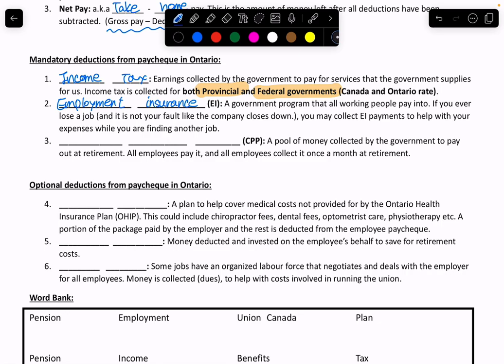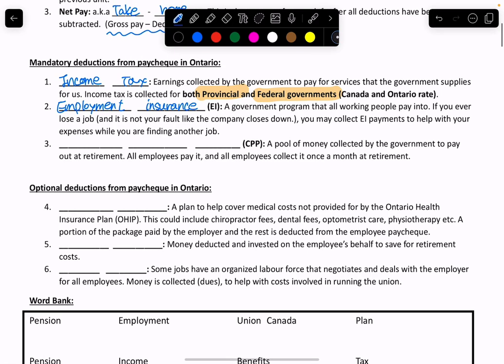The last mandatory deduction is Canada Pension Plan. Canada Pension Plan is basically the money that you will get when you retire. This is not free money — it's actually money you put in before you retire and it accumulates. This is also automatically deducted from your paycheck every time. So income tax, Employment Insurance, and Canada Pension Plan — these three amounts are automatically deducted from your paycheck every single time.